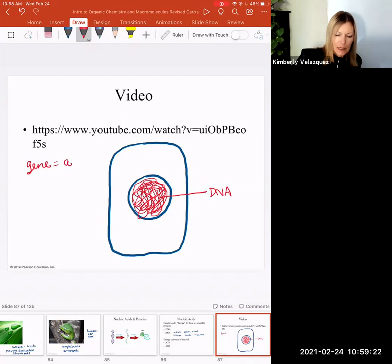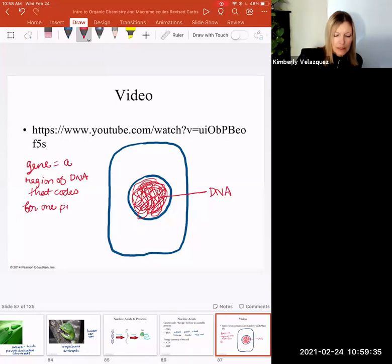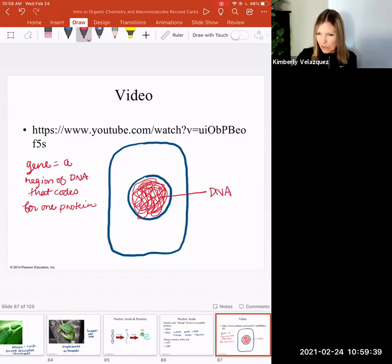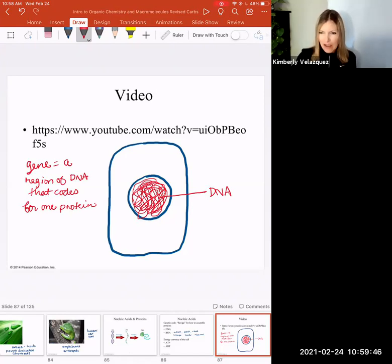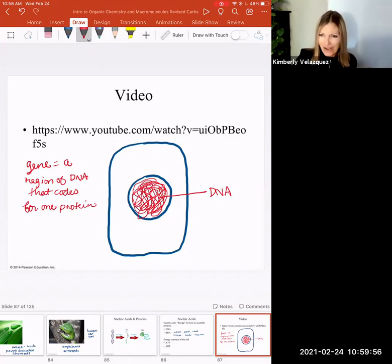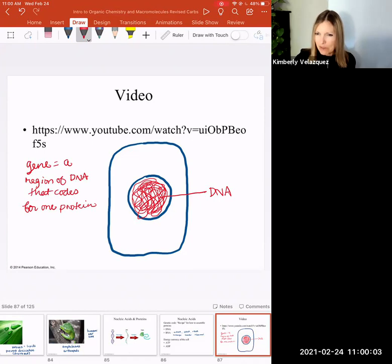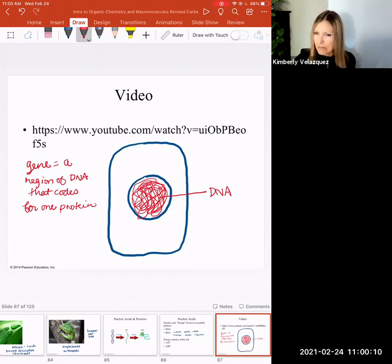A gene is a region of DNA that codes for one protein. When it's time to make a protein, you don't copy all your DNA — just that one recipe. A good analogy: you want to make mac and cheese on page 125 of a big cookbook. You wouldn't cook every page — you'd go straight to page 125. That's exactly what happens when we need to make a protein: we go to just that one region of the DNA and make a copy. That copy is the messenger RNA.